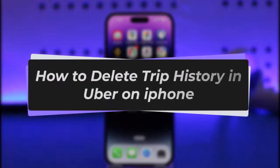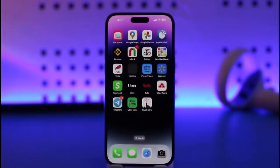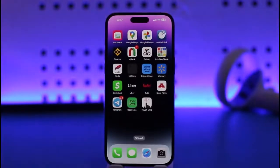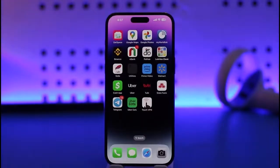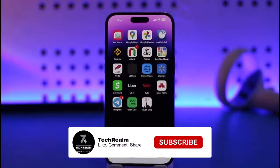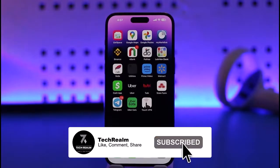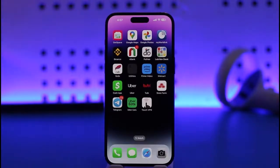Hello everybody, welcome back! Today we have got another video. In this video, I'll show you how you can go ahead and delete trip history in your Uber app on your iPhone. Please make sure to like our video and subscribe to our channel, and without any further delay we will step into our video.